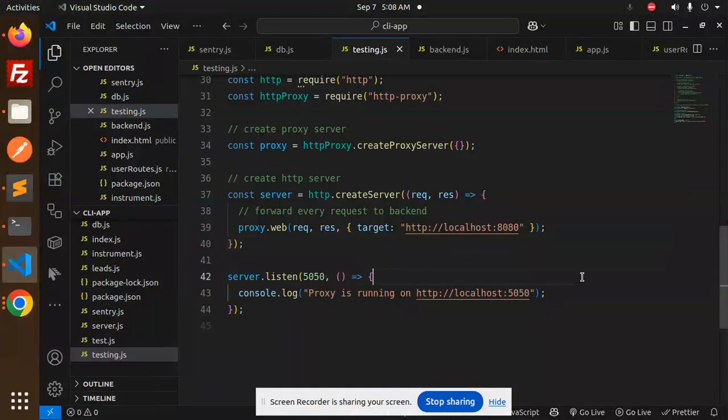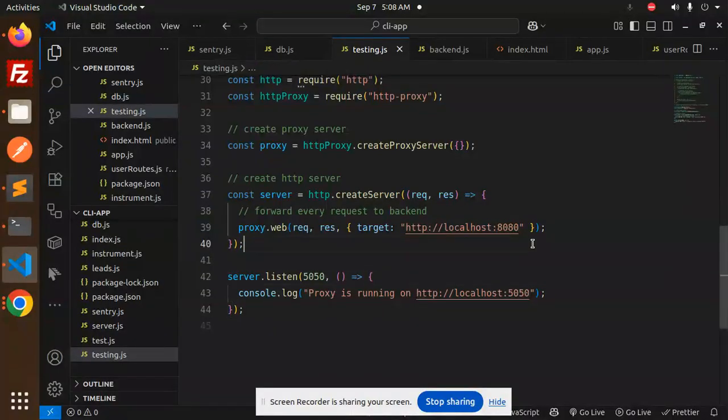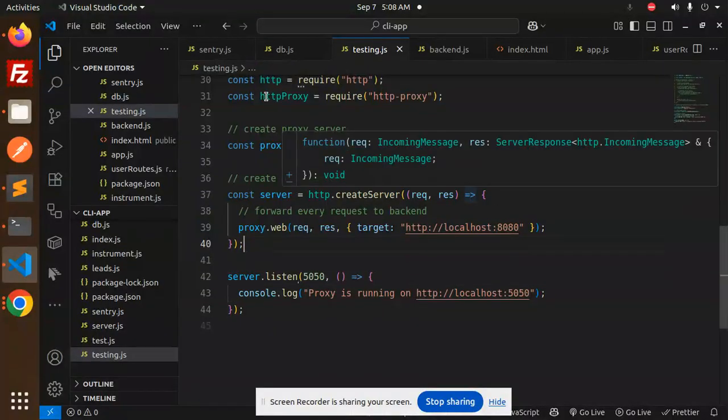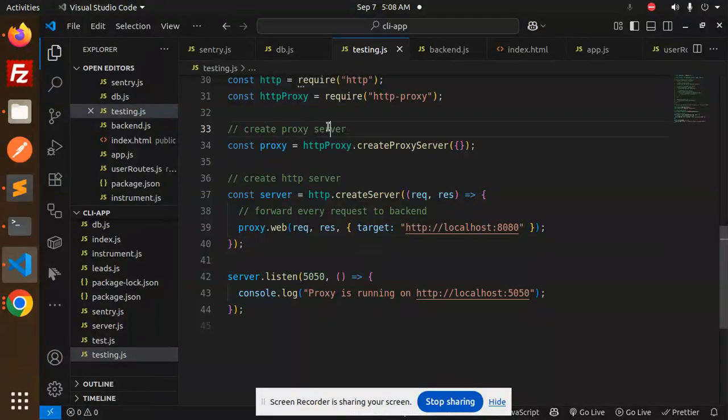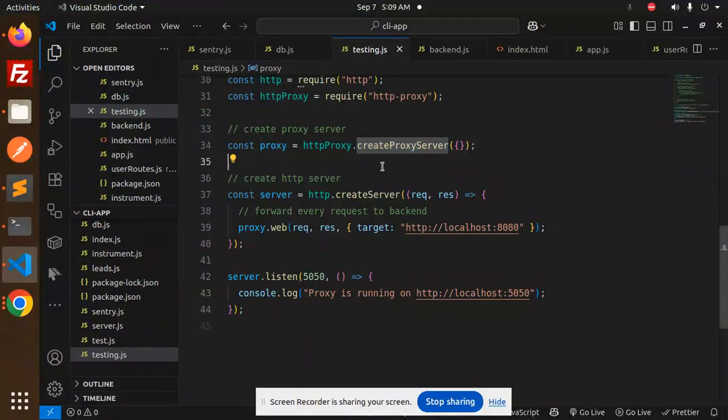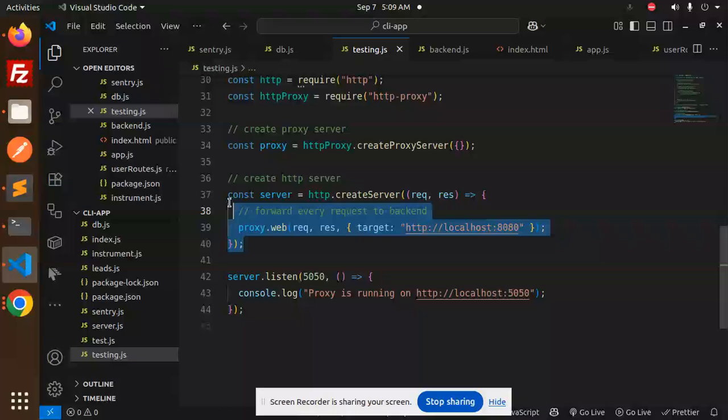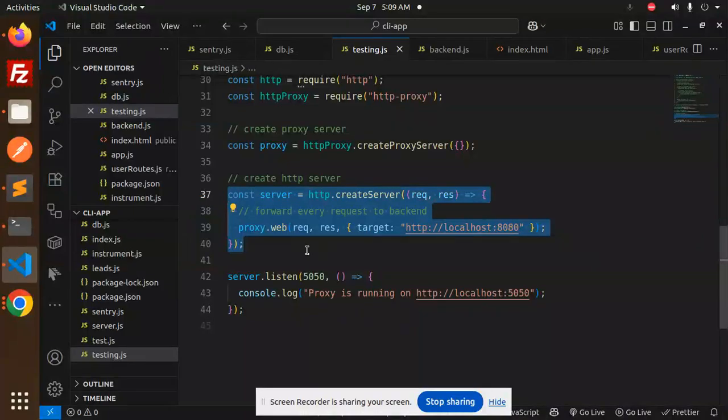This is how we create the proxy server: http-proxy.createProxyServer() and create the HTTP server. This is what we have already done.